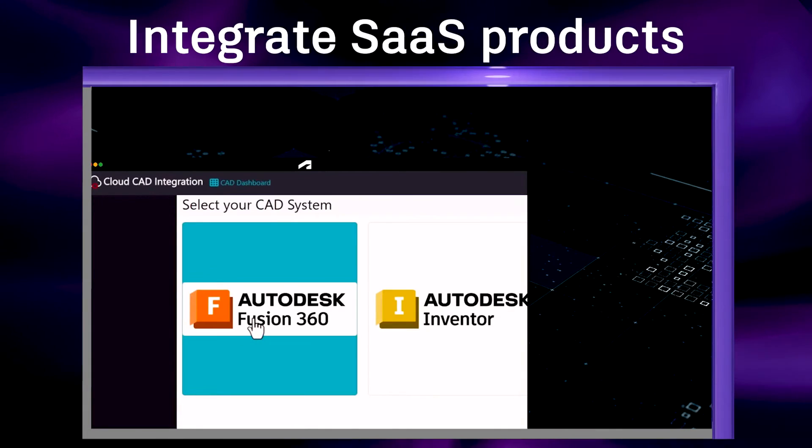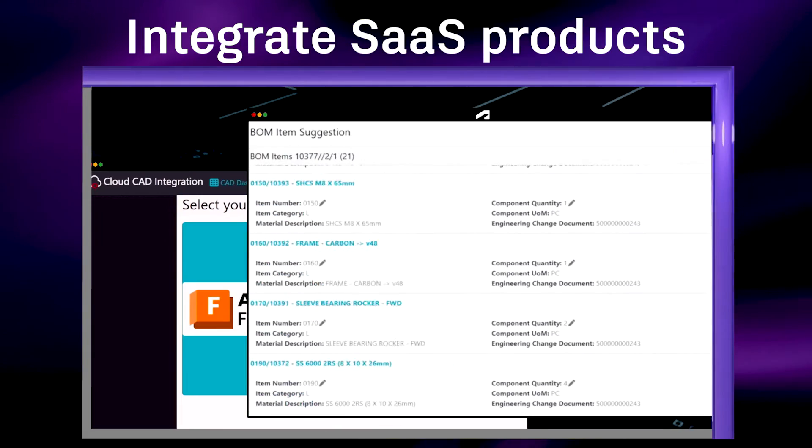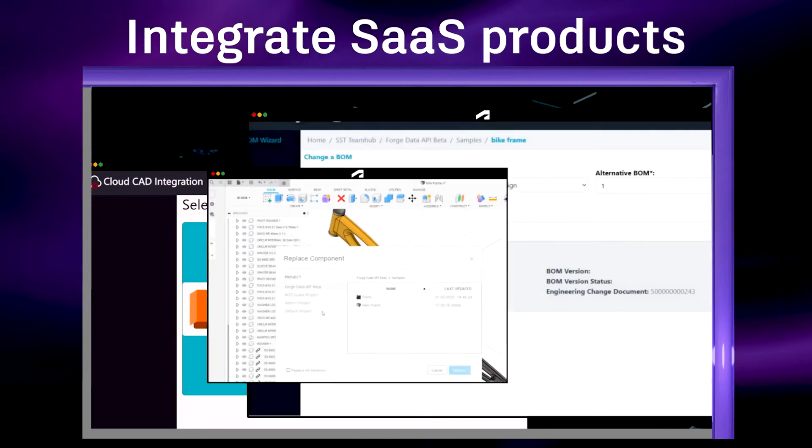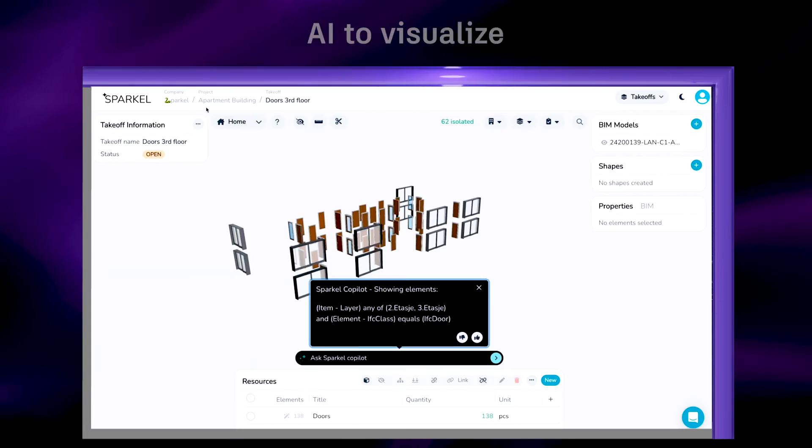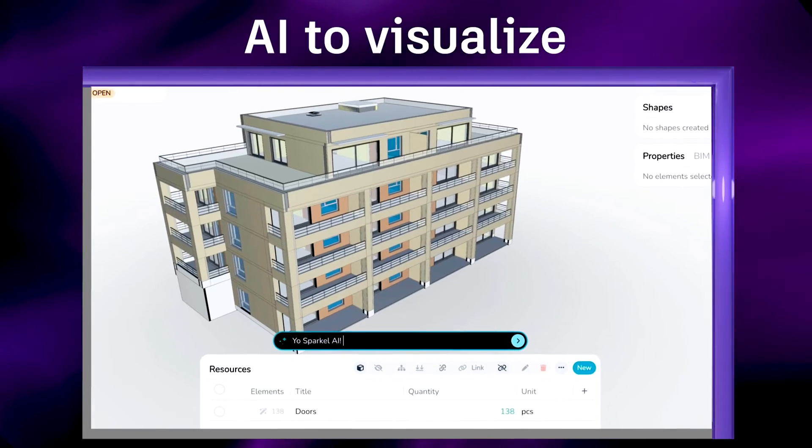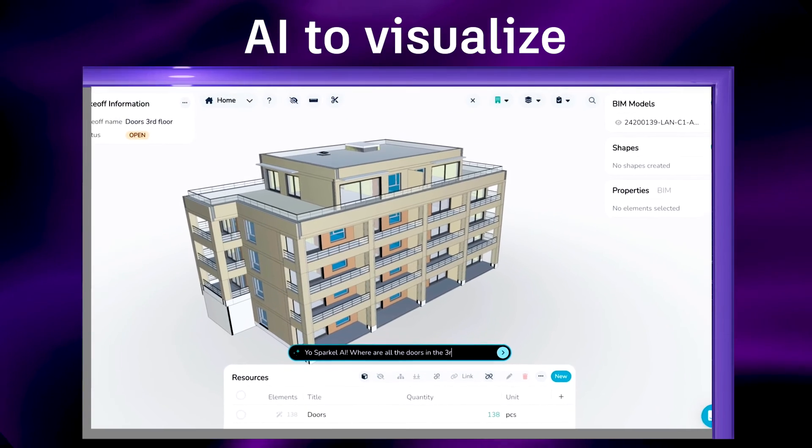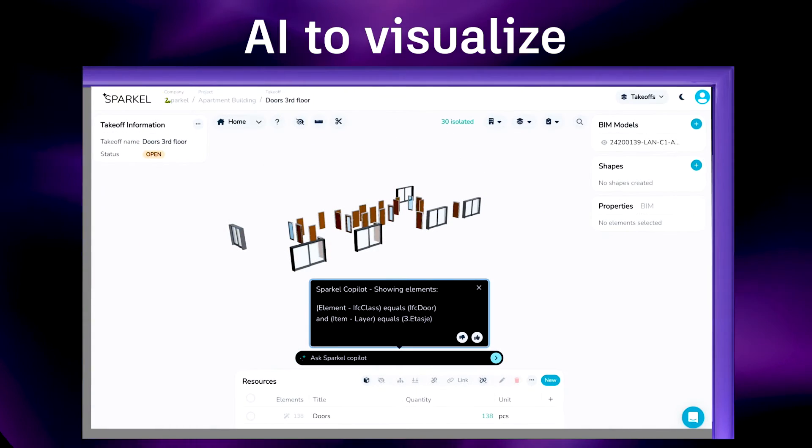Companies integrate SaaS products with their ERP systems to bridge industry gaps, and use AI to visualize and derive actionable insights from design and make data.